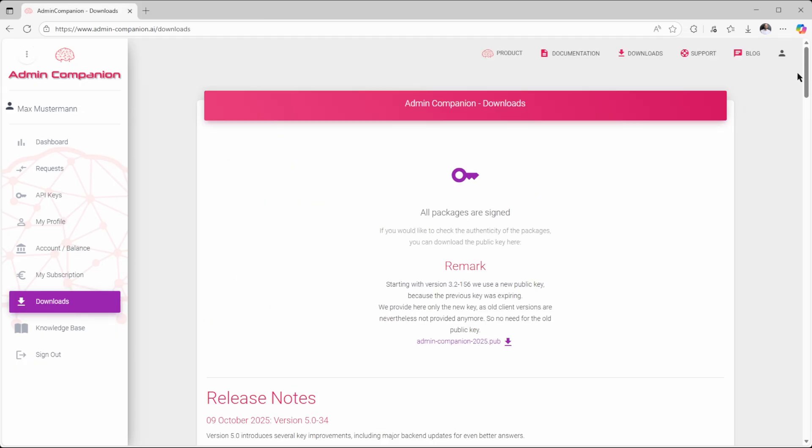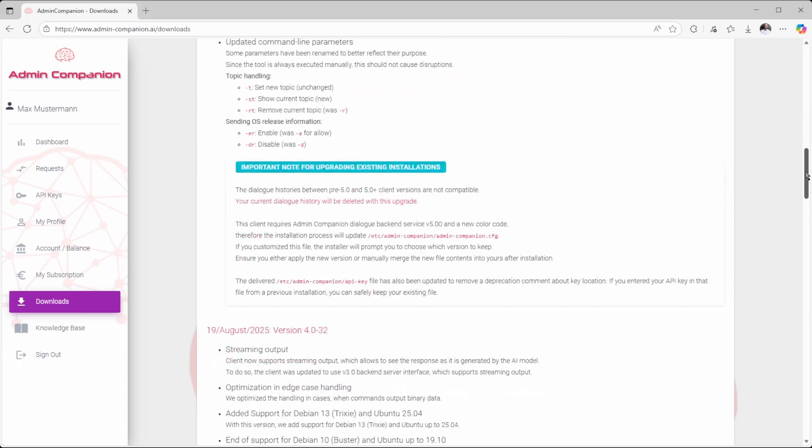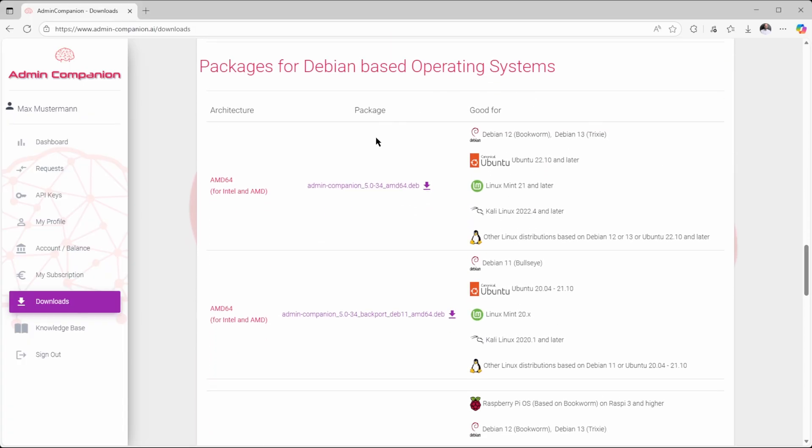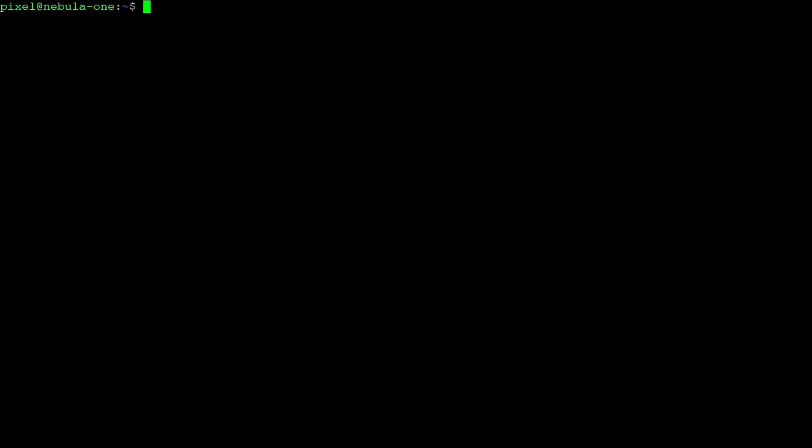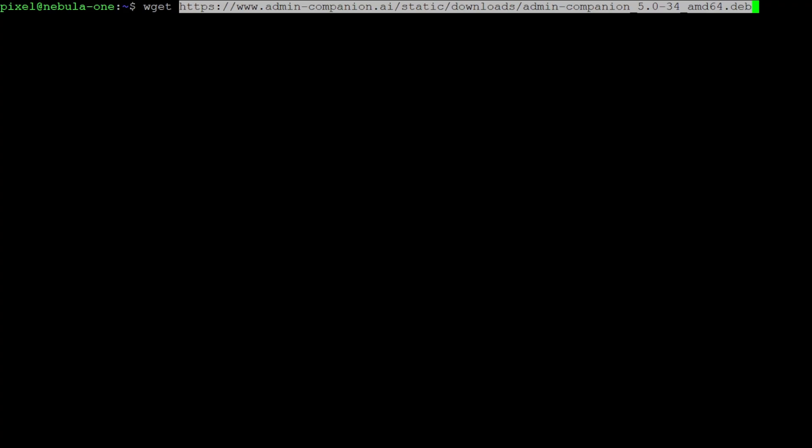Then head to the download page and choose the installation package you need for your system. Either download the package directly to your Linux system or copy the download link and use it with wget in your terminal. In this example, we use the second option.